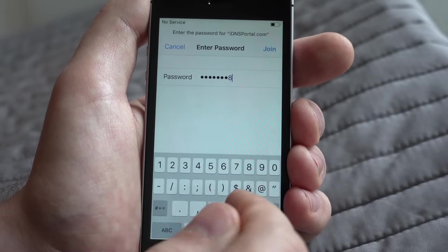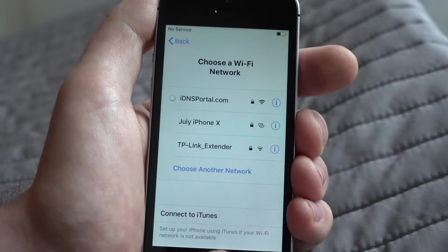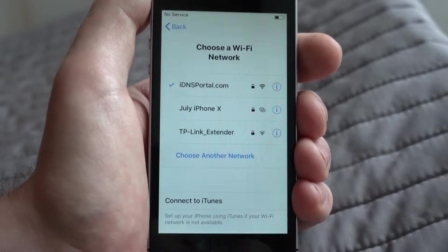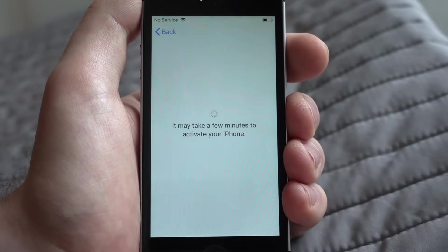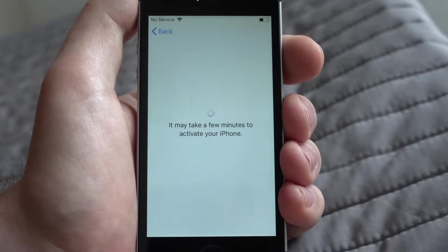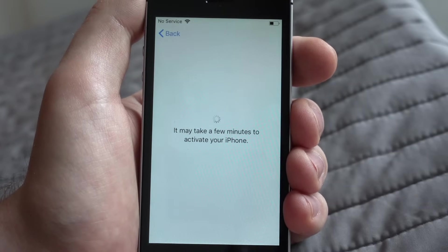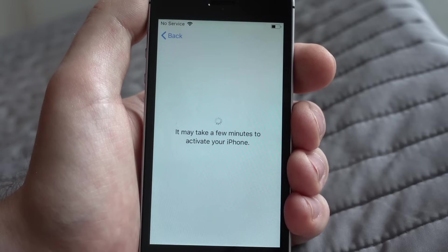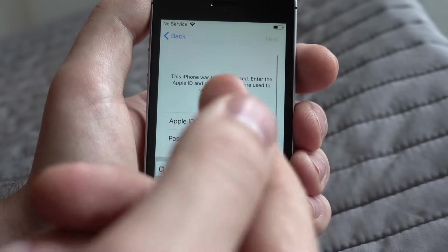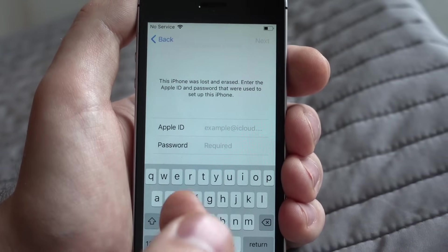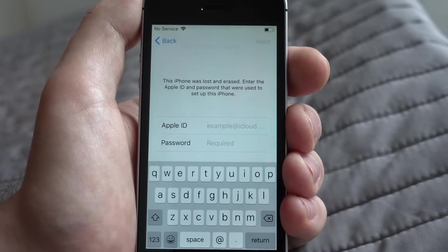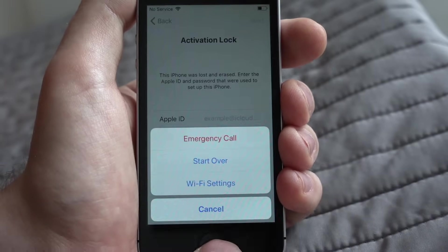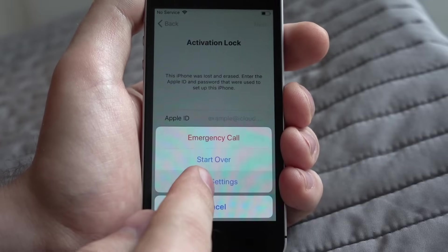So first step is just connect to any Wi-Fi network. To use it you have to be connected to dialog of Apple ID and password request. At this moment you need to press home button and press Wi-Fi settings here.